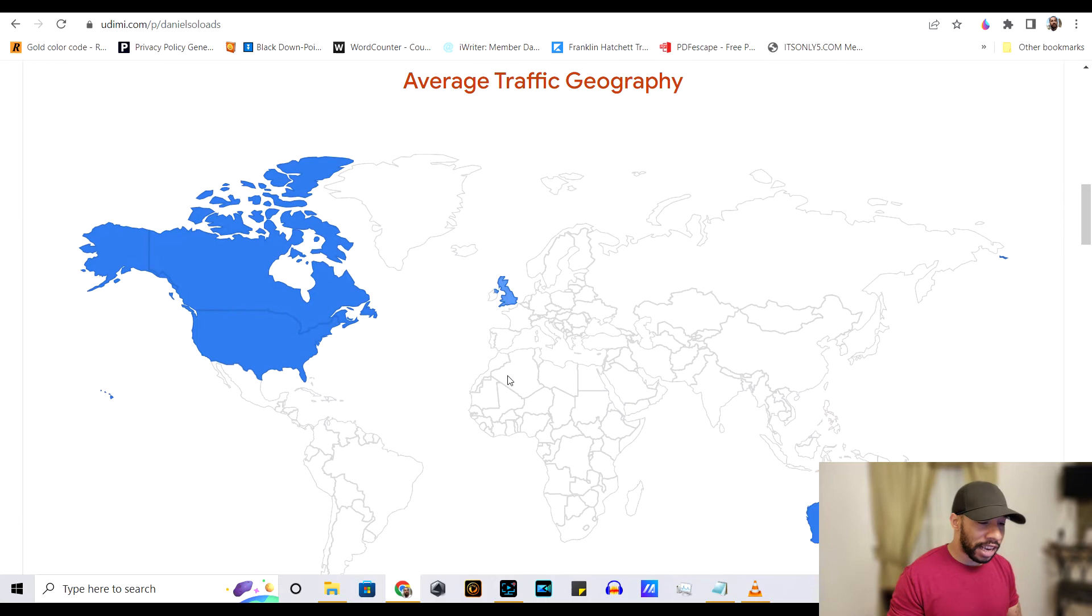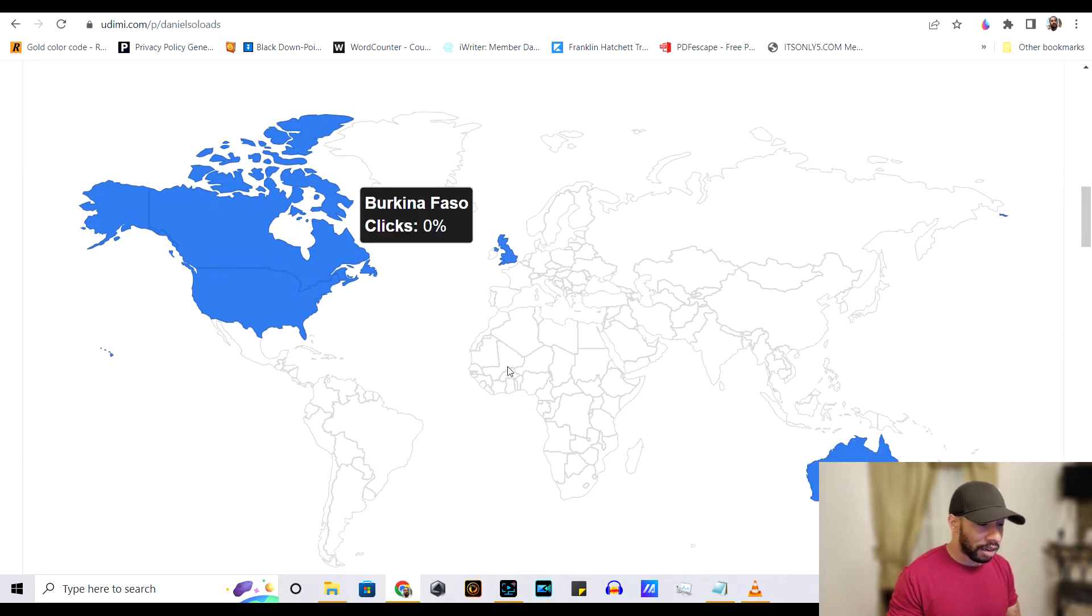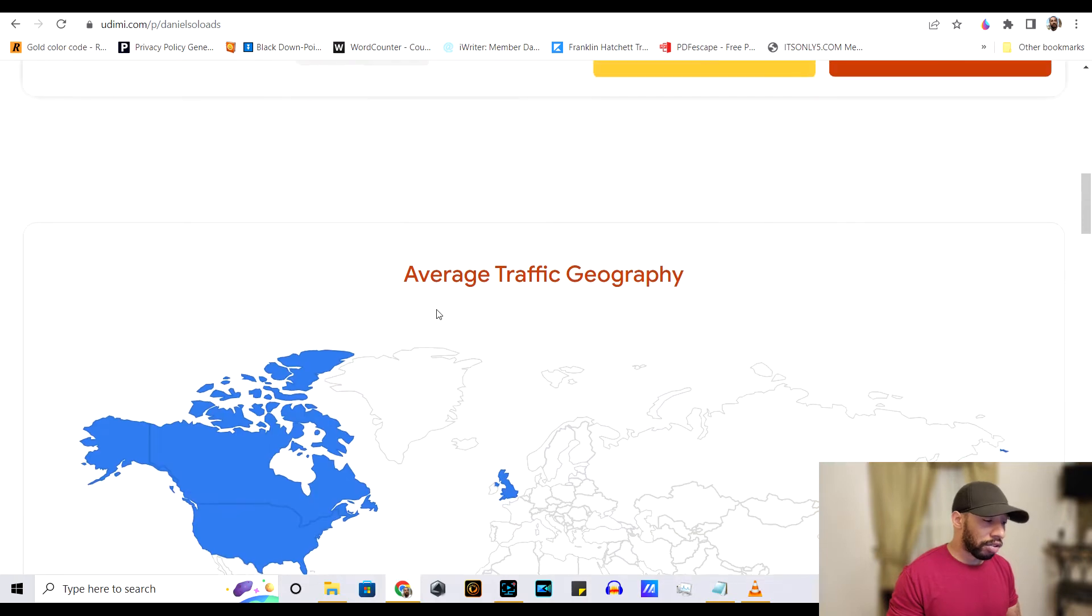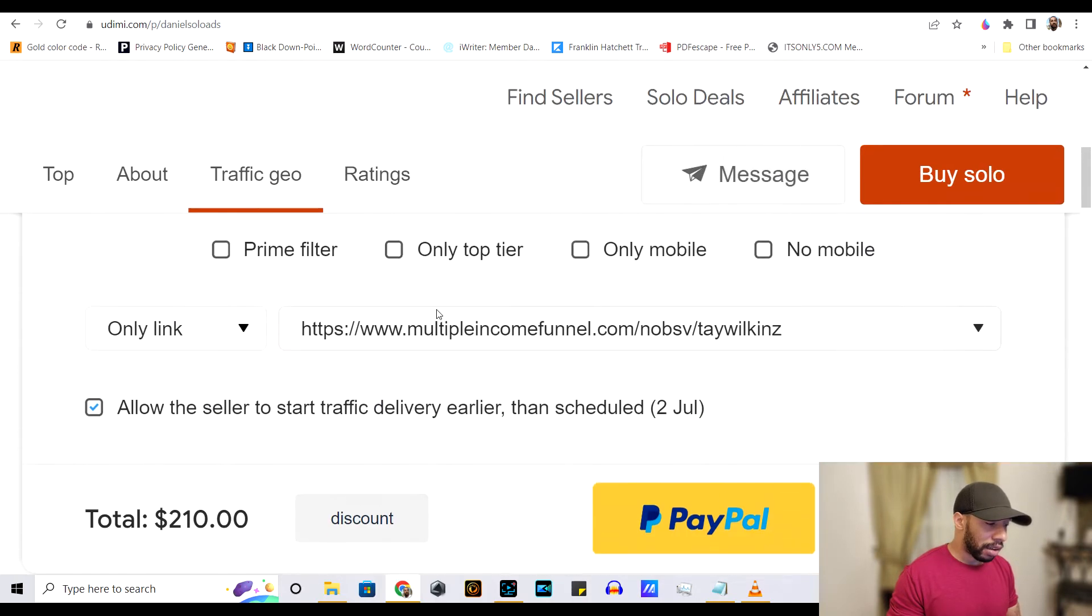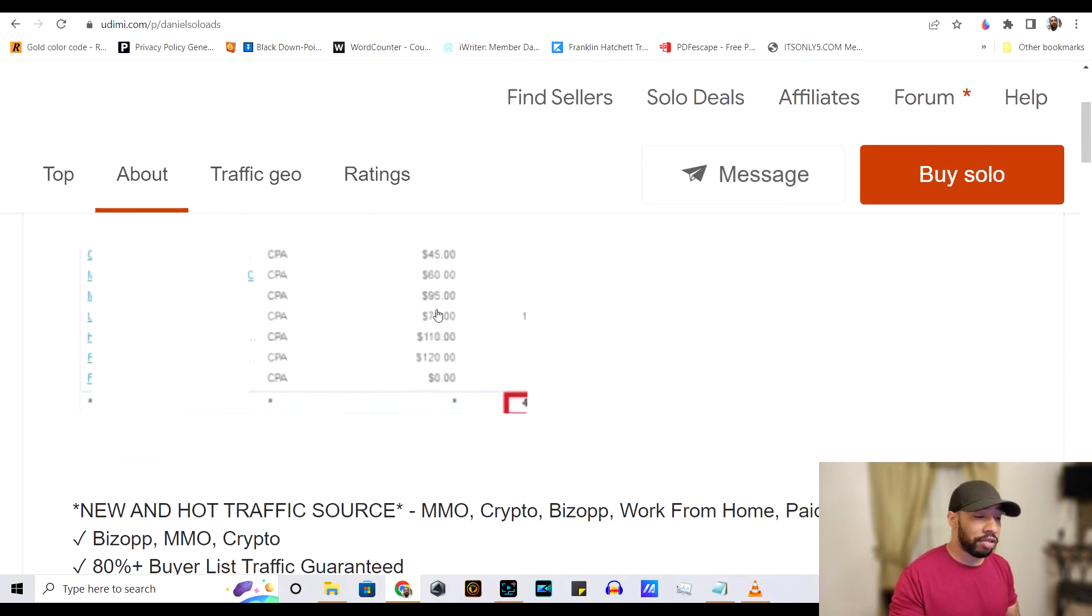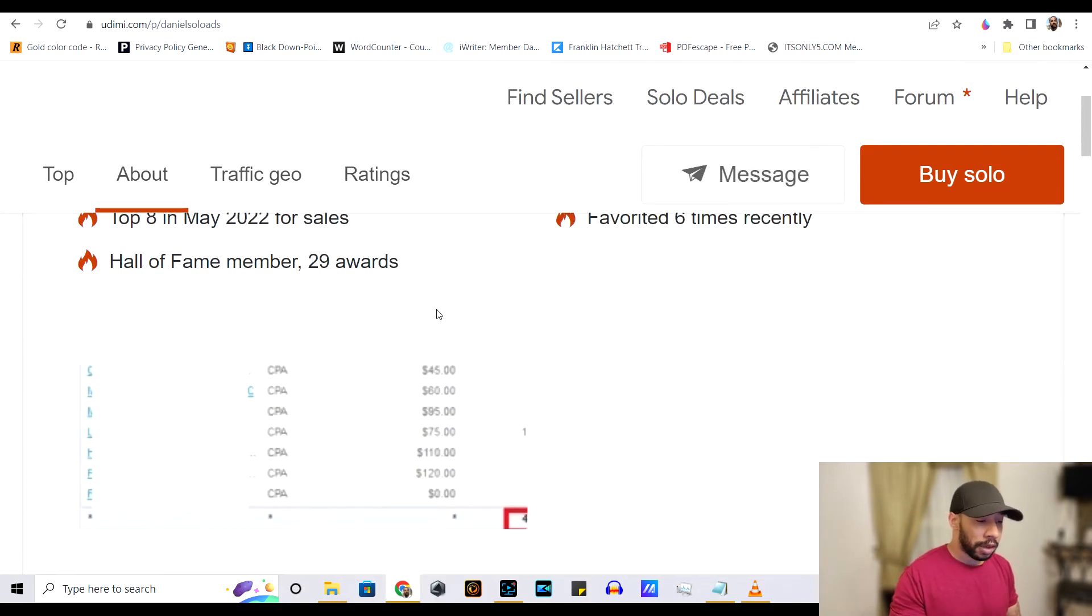countries where people actually have money and people are actually interested in these type of products. Just United States, you got Canada, you got United Kingdom. You got Australia, New Zealand, these are premium countries.